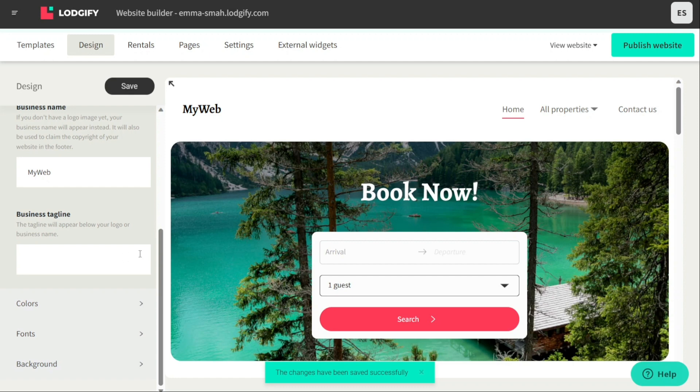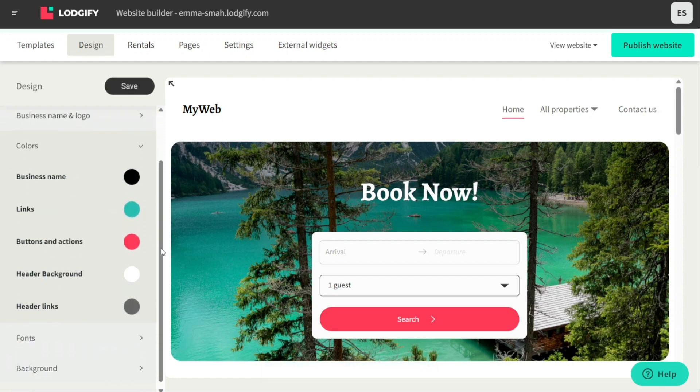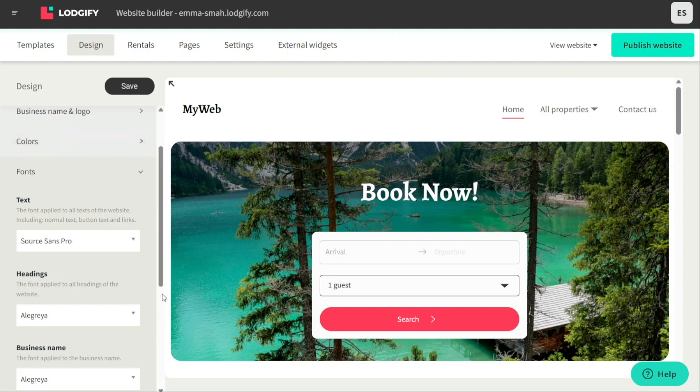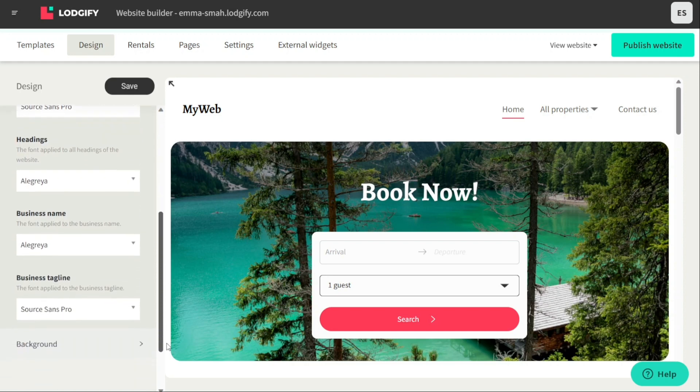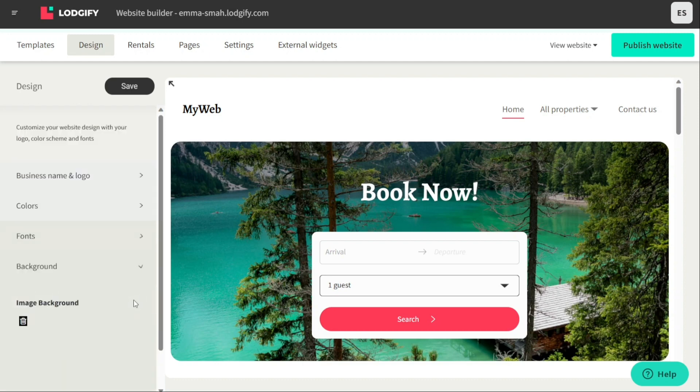In the Colors section, you can change the color of your business name, links, buttons, actions, header background, and header links. In the Fonts section, you can change the fonts for the text, heading, business name, and business tagline. In the Backgrounds section, you can change the background image of your website.